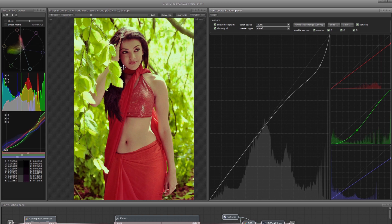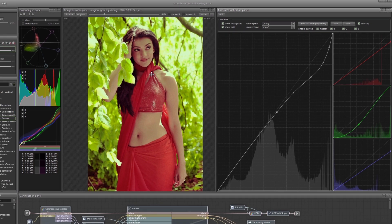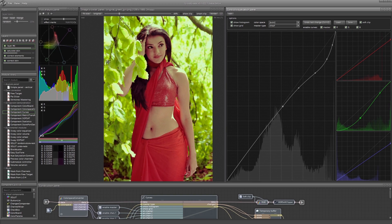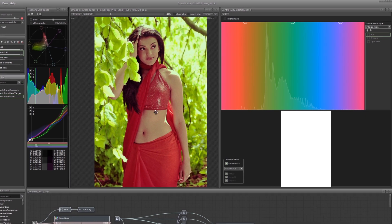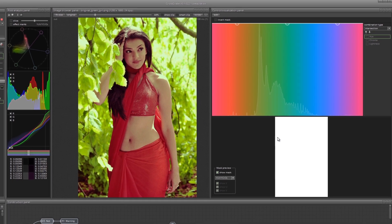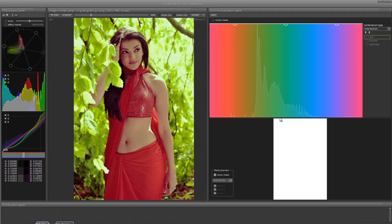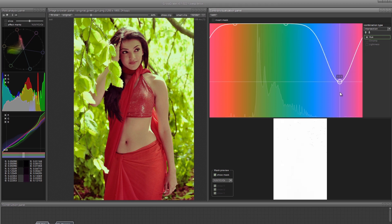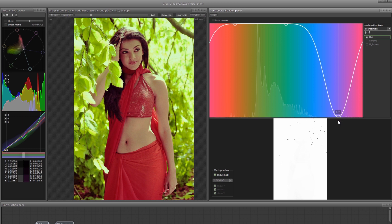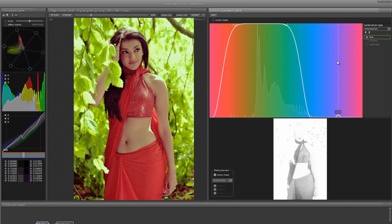Now we need to isolate the girl so that this correction would affect the trees only. To do this, create a layer calculated mask. Load a special module mask from LCH into the mask. This module allows you to cut off colors according to certain criteria. For example, by hue. Exclude from the mask all colors except the green area. The bandwidth is adjusted with the control key pressed.